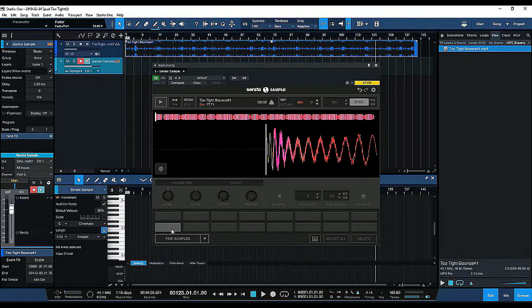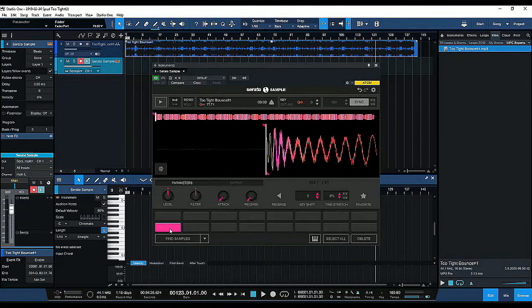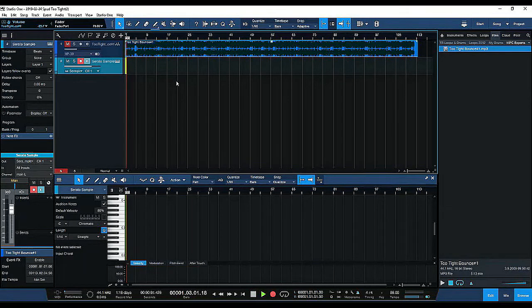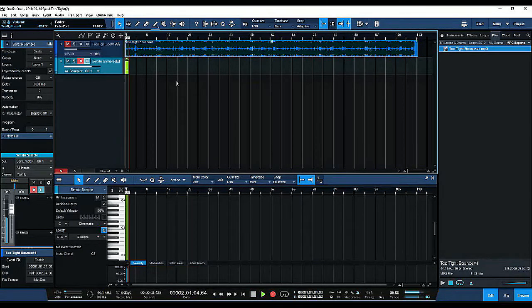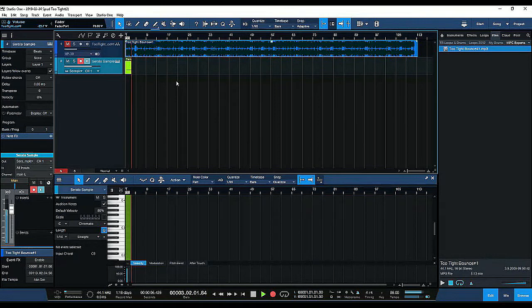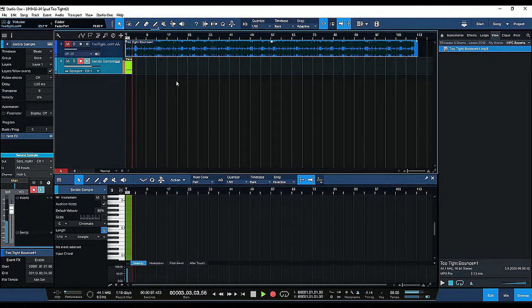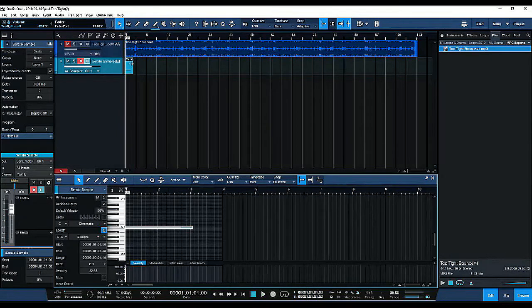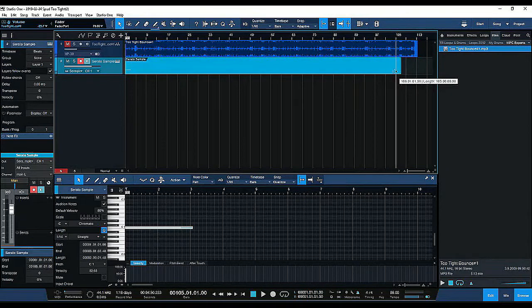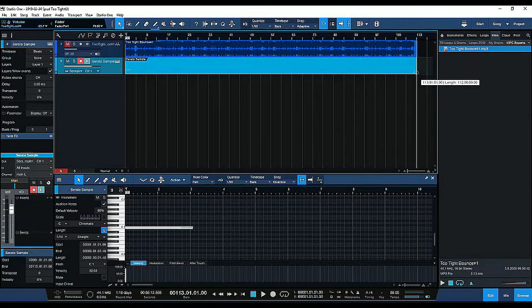So from here I'll create my start point, I'll hit record, start it, and from here I want to extend that range, that MIDI range, all the way to the end of the song.